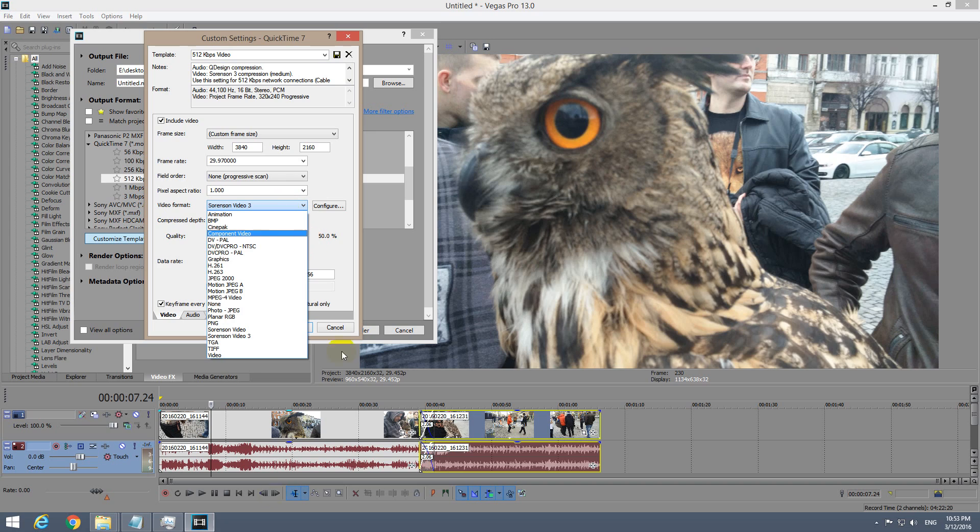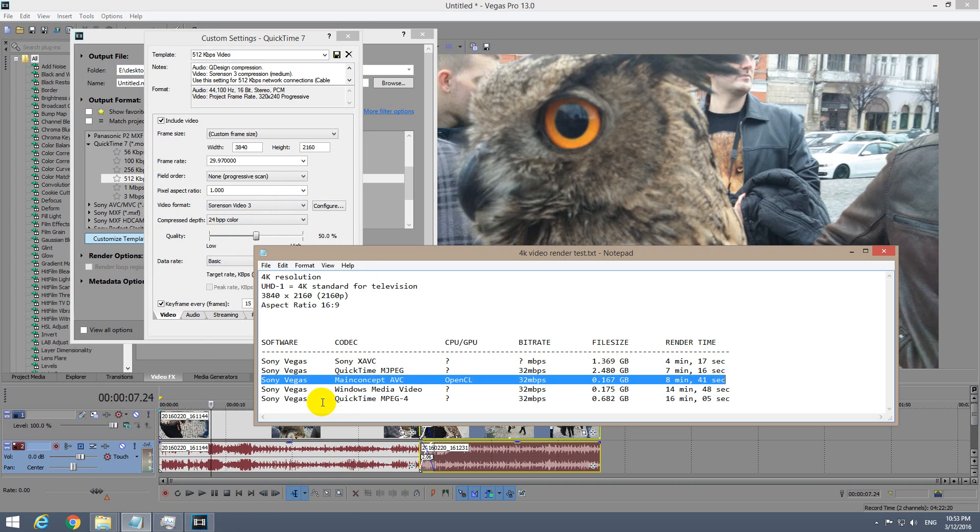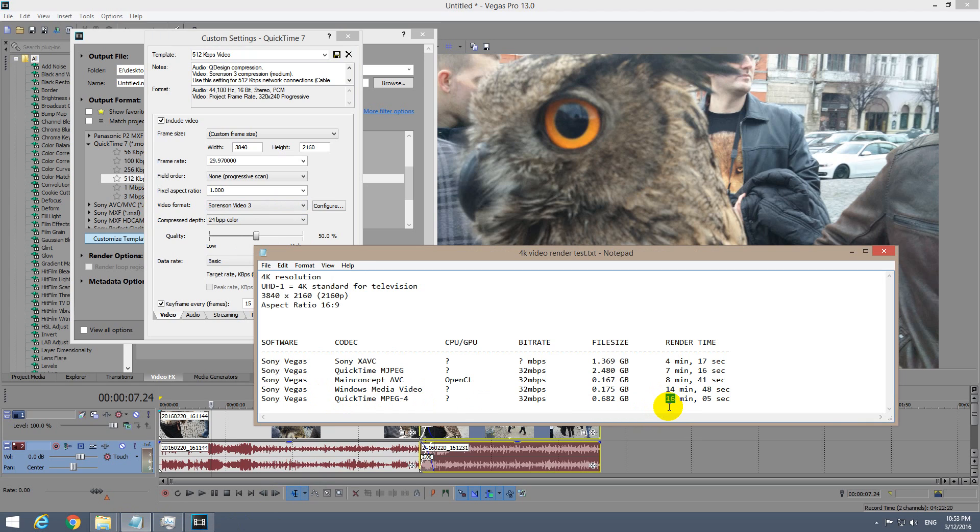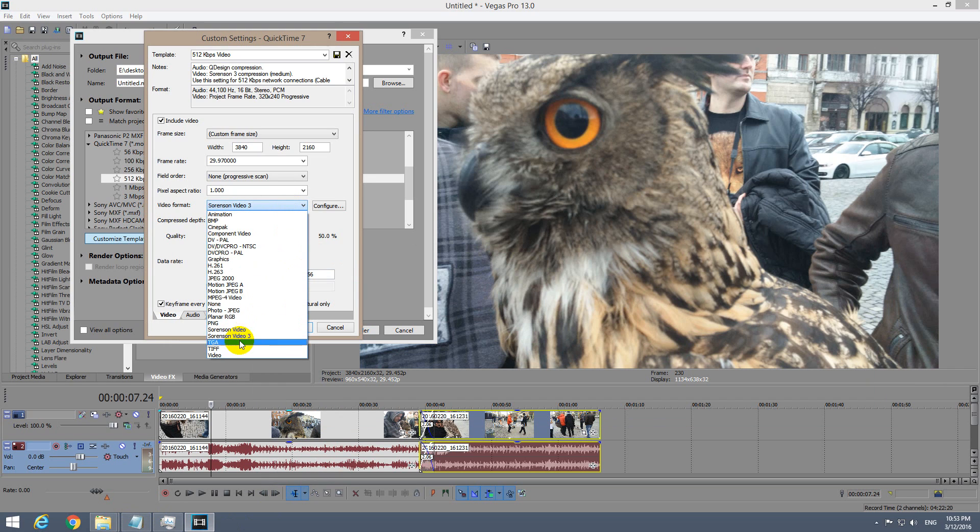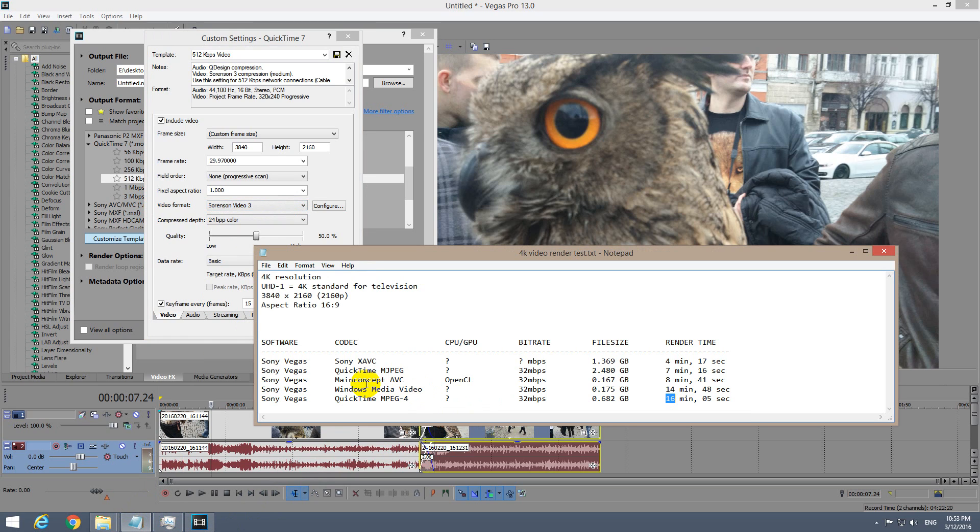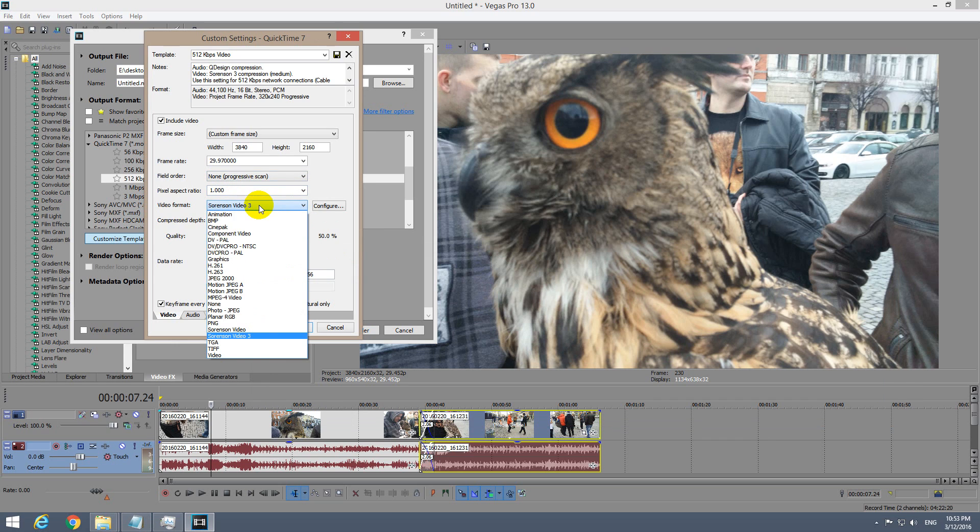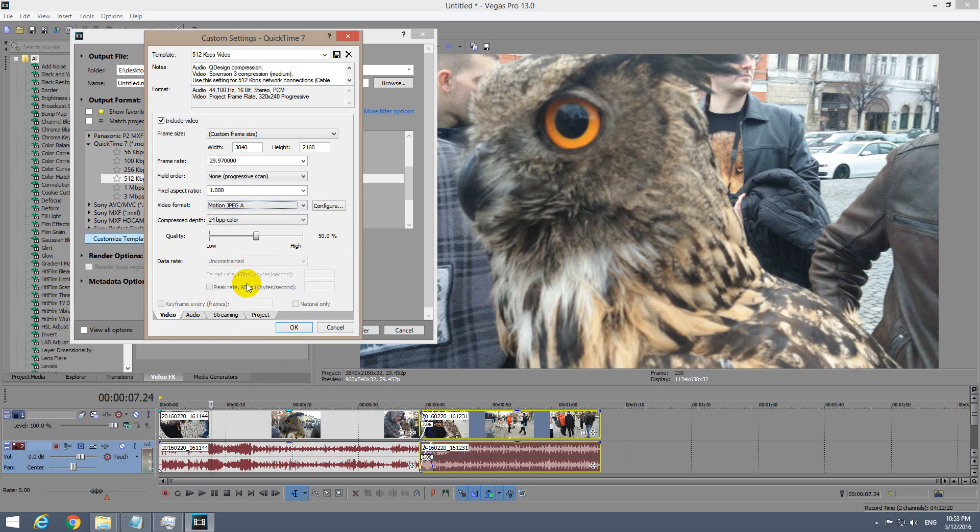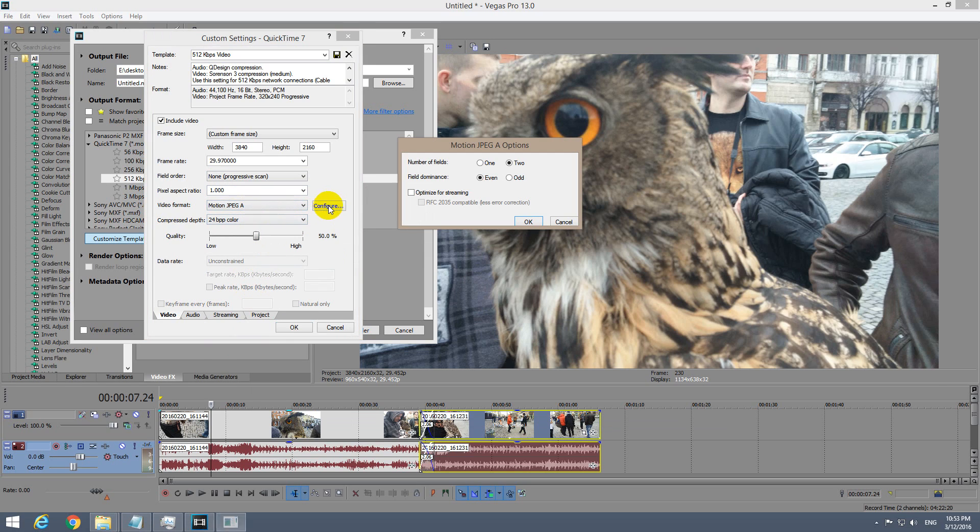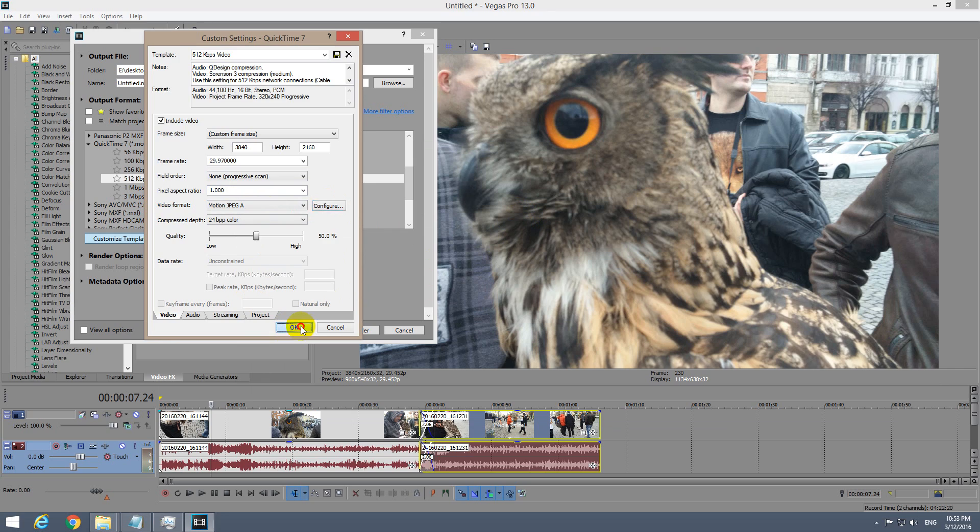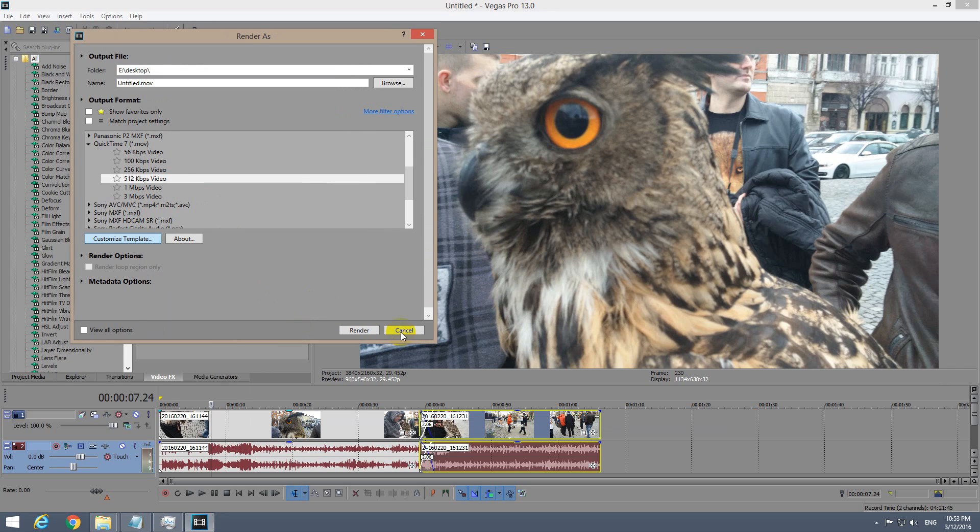Let's see the QuickTime results. QuickTime MPEG-4 was used and it did the compression in 16 minutes, that was the worst one. Motion JPEG did it in 7 minutes, that was faster, but the problem is it generates a very large file, 2.4 gigabytes.